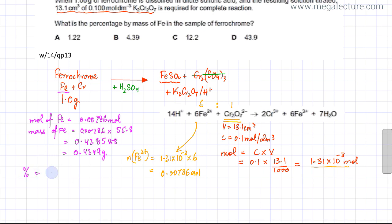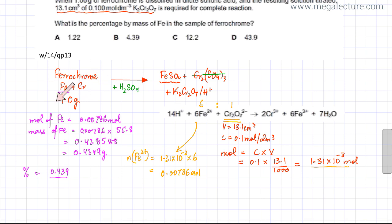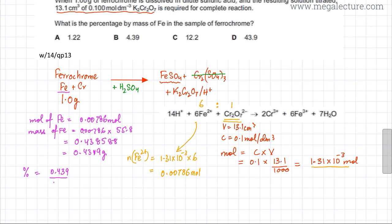The percentage mass of Fe = (mass of Fe / total mass of ferrochrome) × 100 = (0.439 / 1) × 100 = 43.9%. So the percentage mass of Fe in ferrochrome is 43.9%, which corresponds to option D.